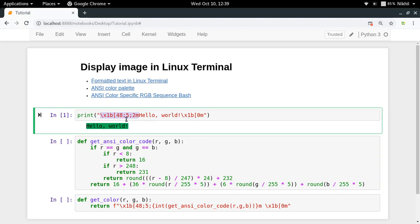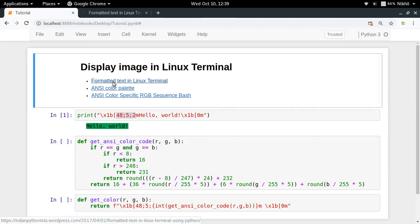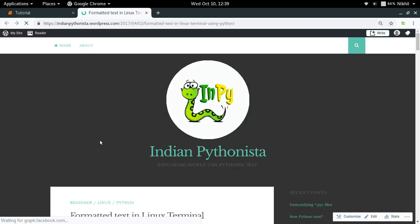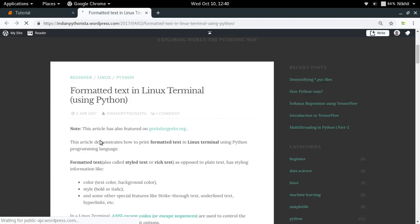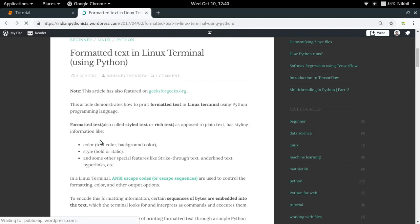This ANSI escape sequence specifies the format of the text being printed. There are three parts: 48, 5, and 2. The first part, 48, specifies the style of our text — which can be bold, italic, or anything. Then comes the color of the text, and finally the background color. If you need to know more, you can check out my article on my blog about formatted text in Linux terminal using Python — I'll provide the link in the description.